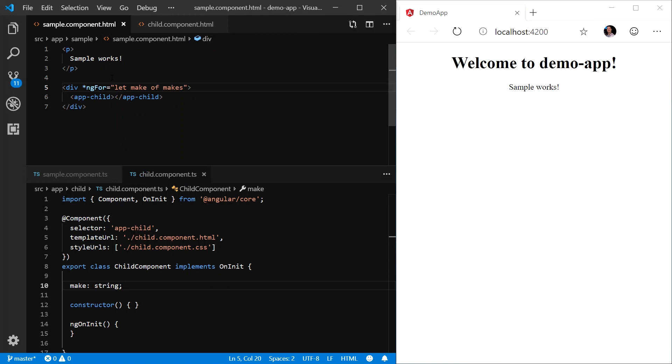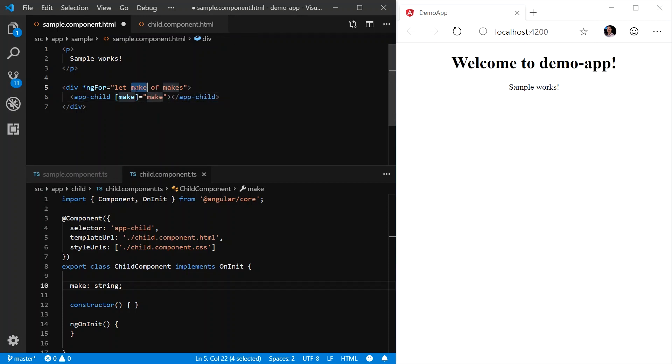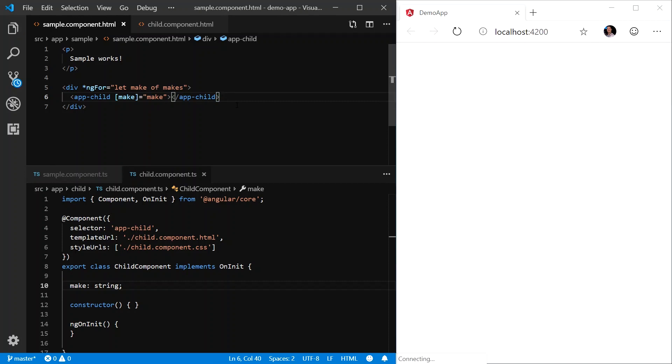Now that we have defined this property, let's go back into our component, and where it says app-child, we're going to create a property binding to that new property we just created. And we're going to bind to the make variable that we created here. So for each make in makes, we're going to create a property binding and render app-child. Let's save all the work and see what happens. As you can see, nothing happens.